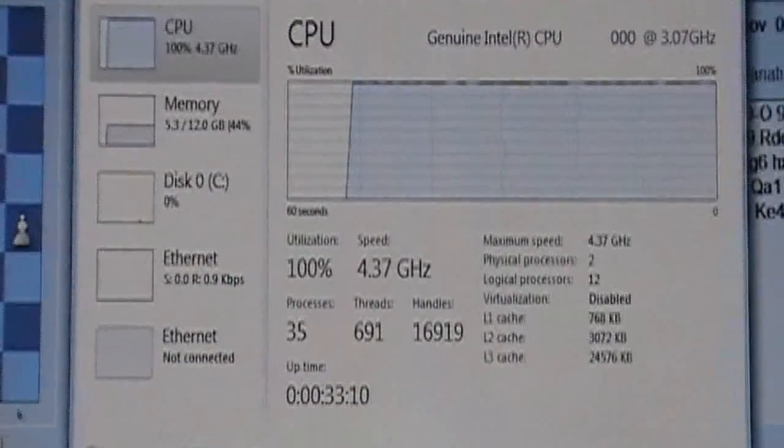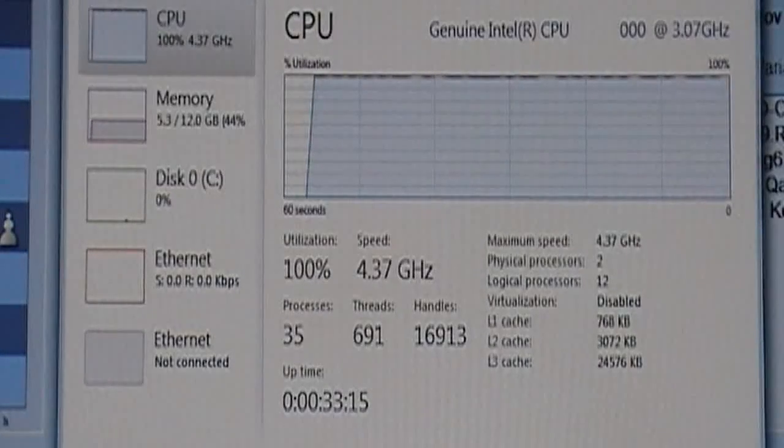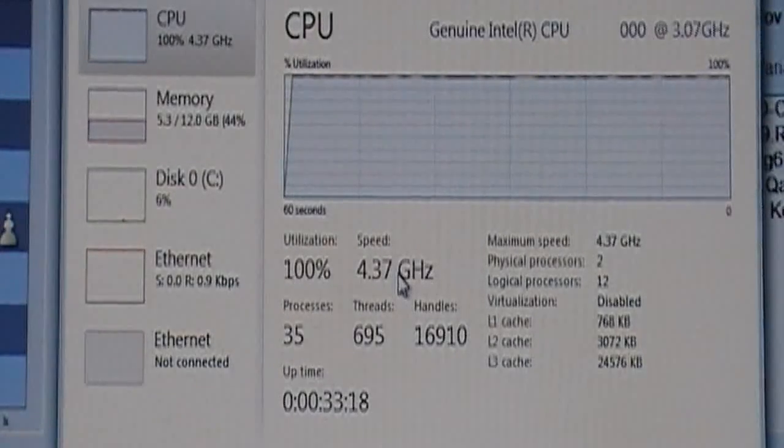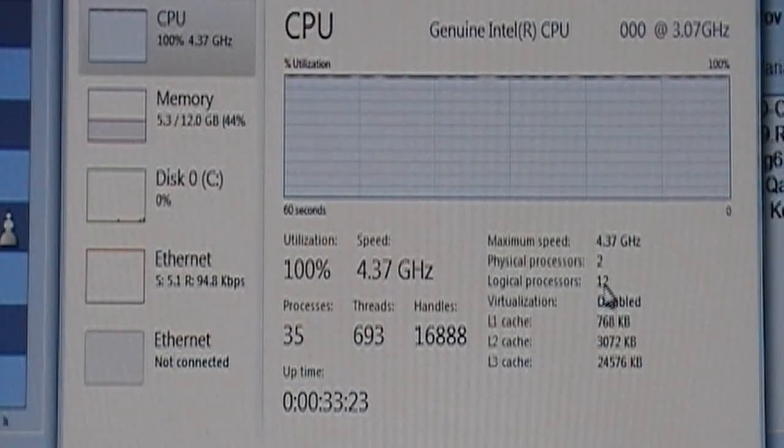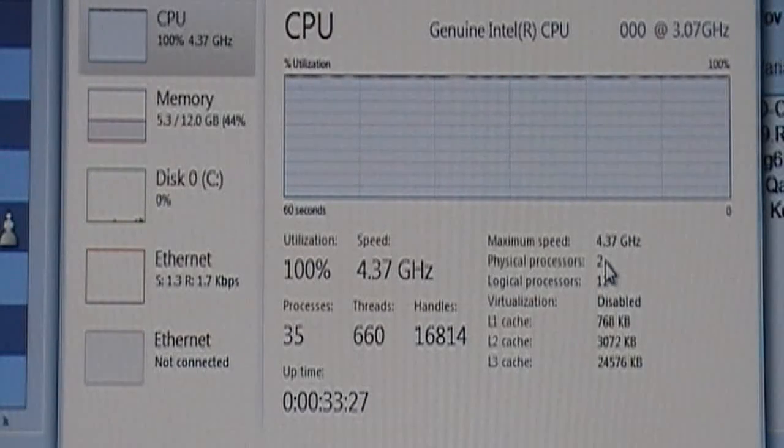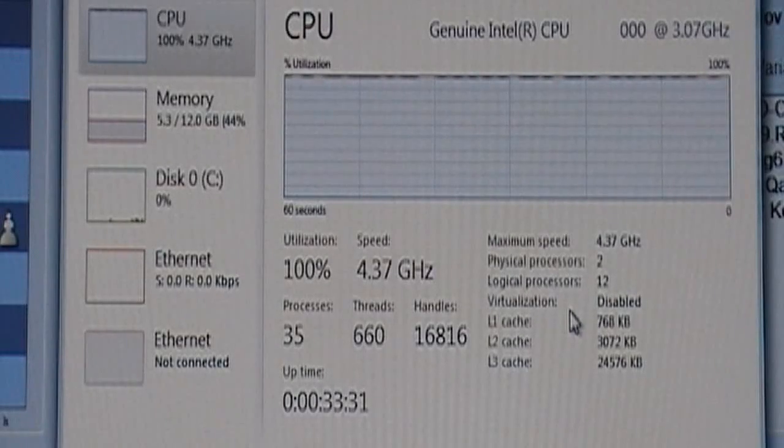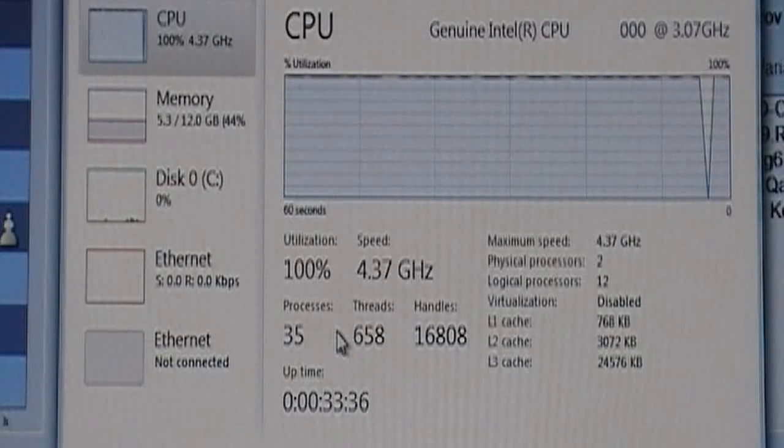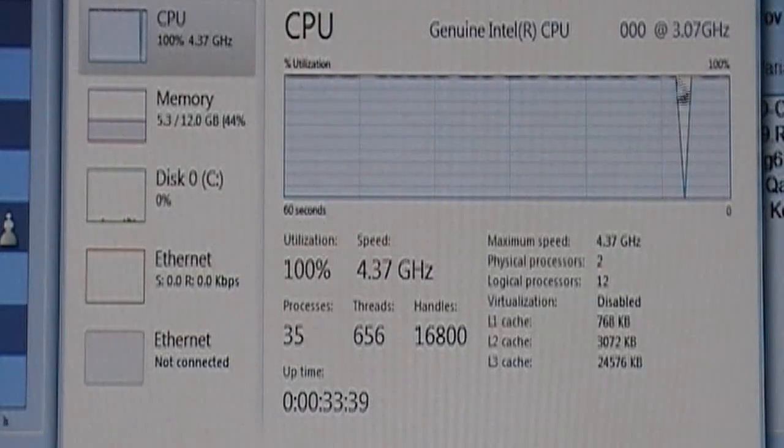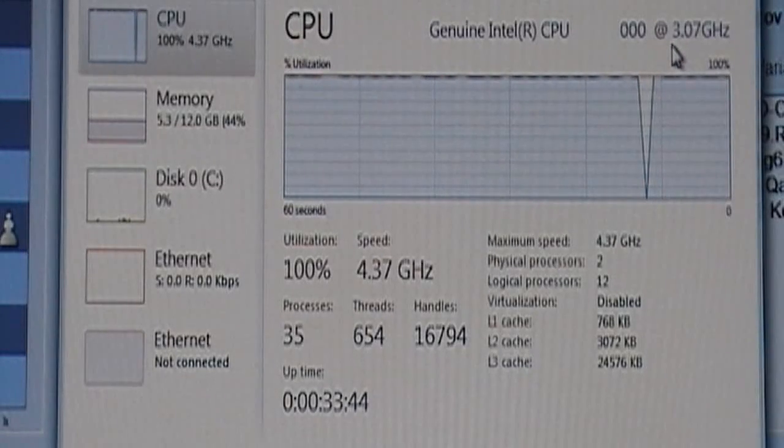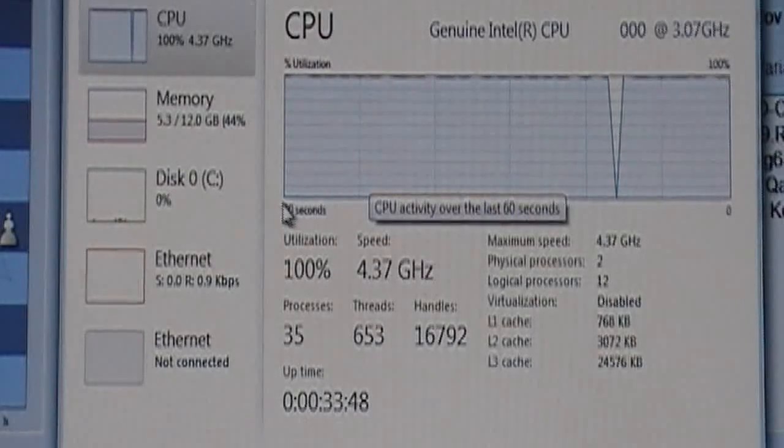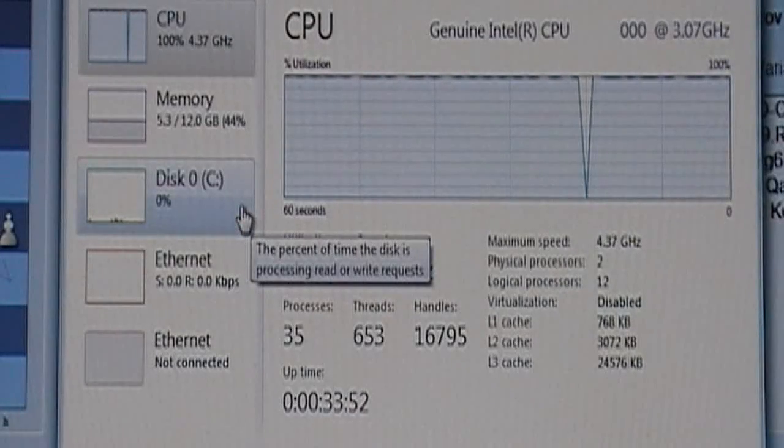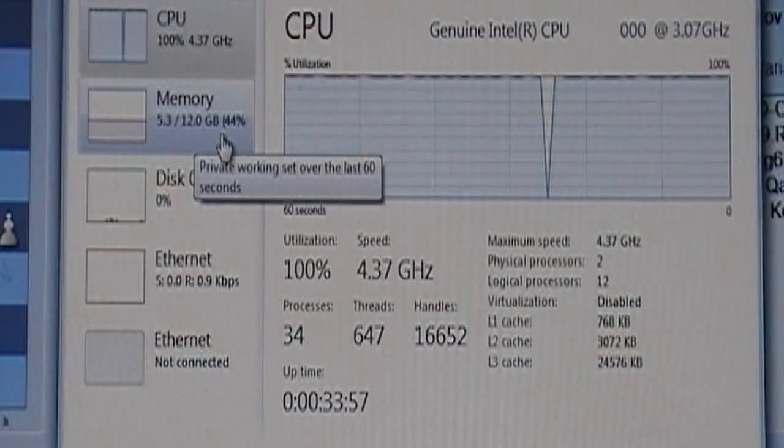So that's the Windows task manager, you can see I'm overclocked 4.3, 12 threads, 2 sockets, hyper threading's off. You can see the stock clock is 3.07, 6 cores per socket, it's seeing the 12 gigs of memory.